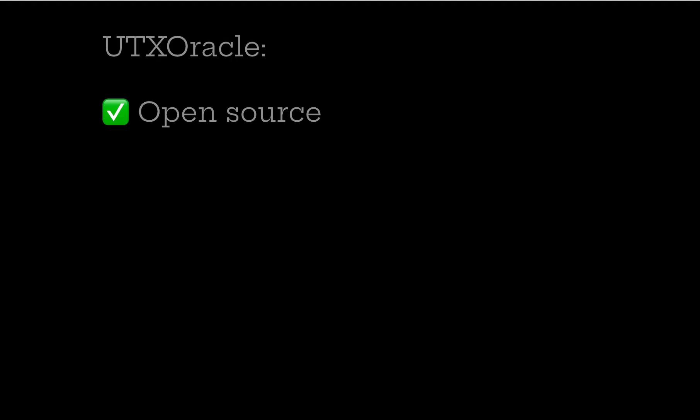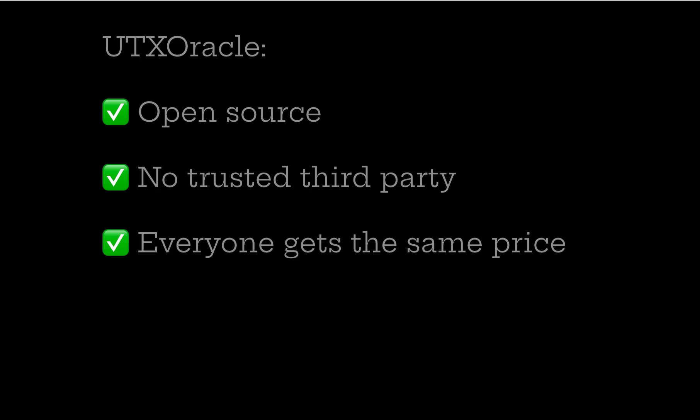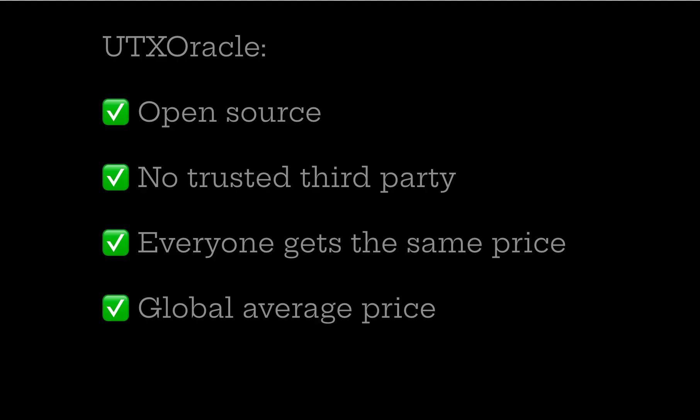UTX Oracle is completely open source. Anyone can view the source code, download it. There is no trusted third party here. You're running the code yourself and using your own Bitcoin node data. Everyone gets the same price. Everybody gets identically the same output from this program using the same data from their different Bitcoin node.